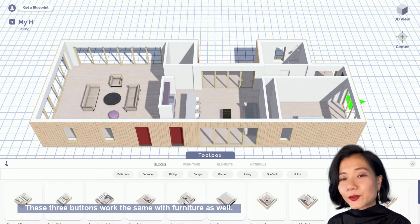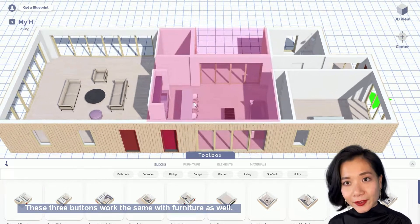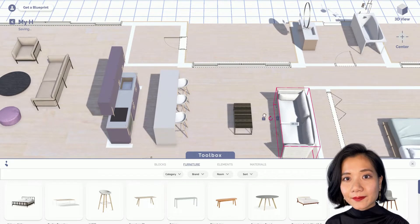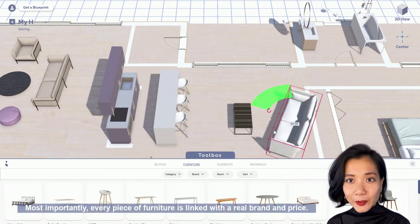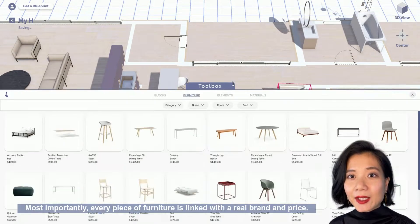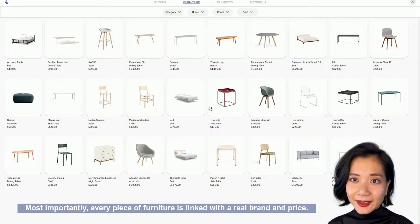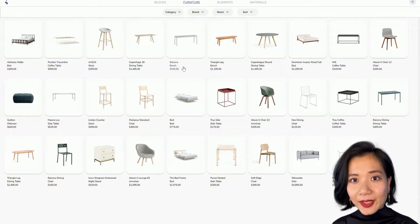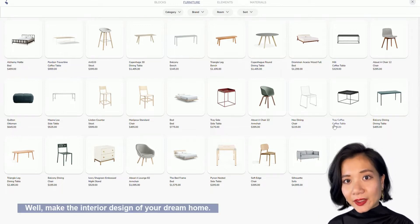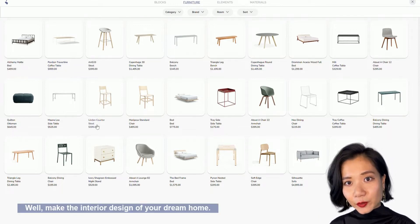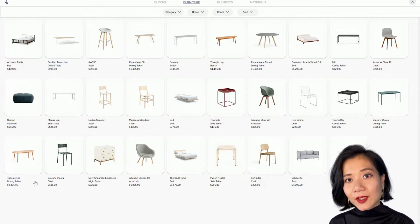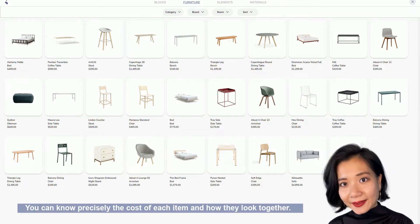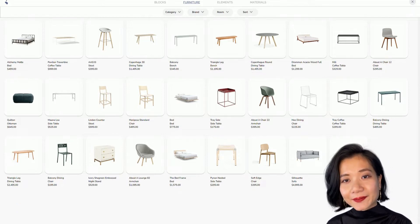These 3 buttons work the same with furniture as well. Most importantly, every piece of furniture is linked with a real brand and price. When making the interior design of your dream home, you can know precisely the cost of each item and how they look together.